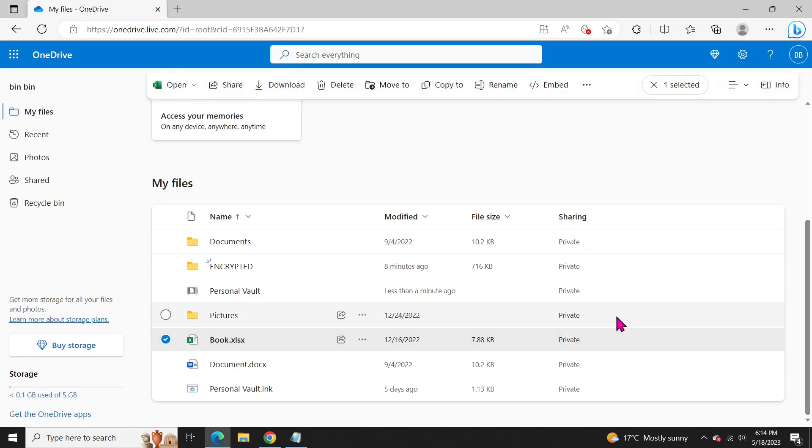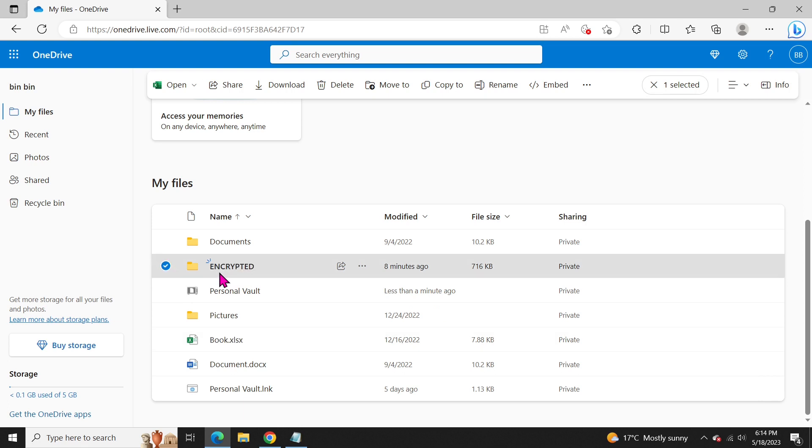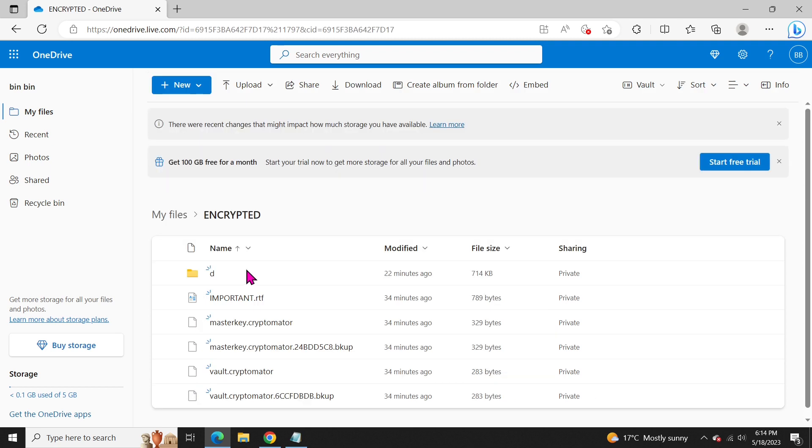Let's take a quick look at my vault on OneDrive. Even if someone gains access to my OneDrive, they won't be able to see my files and folders within the encrypted vault. It provides an extra layer of security.